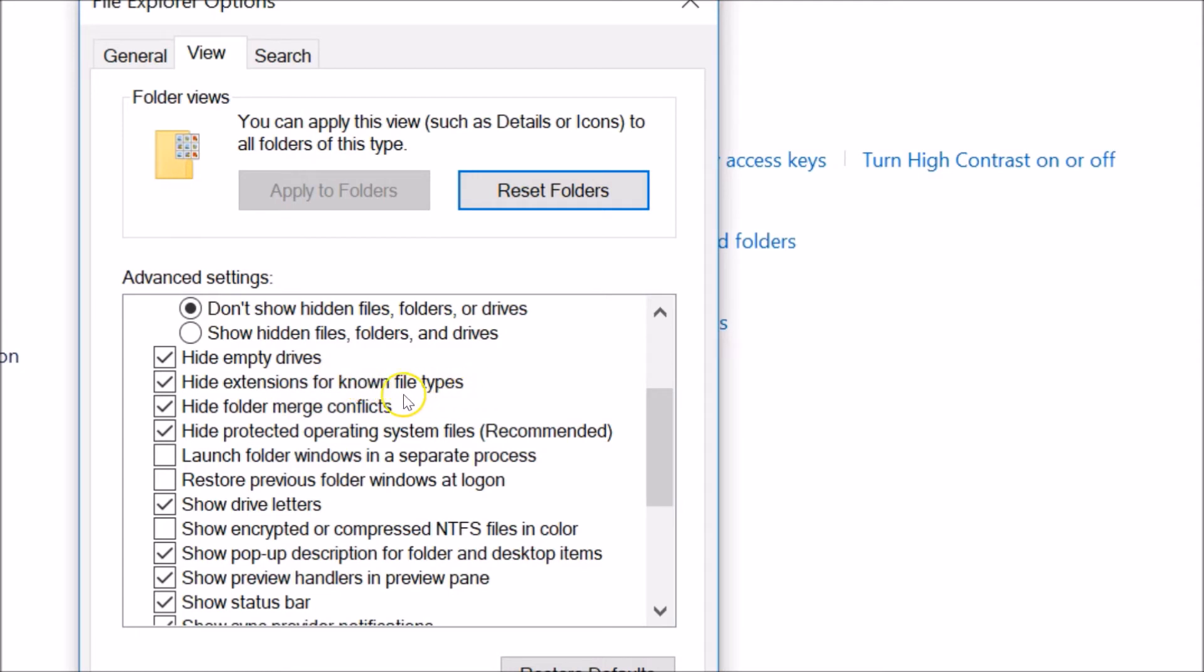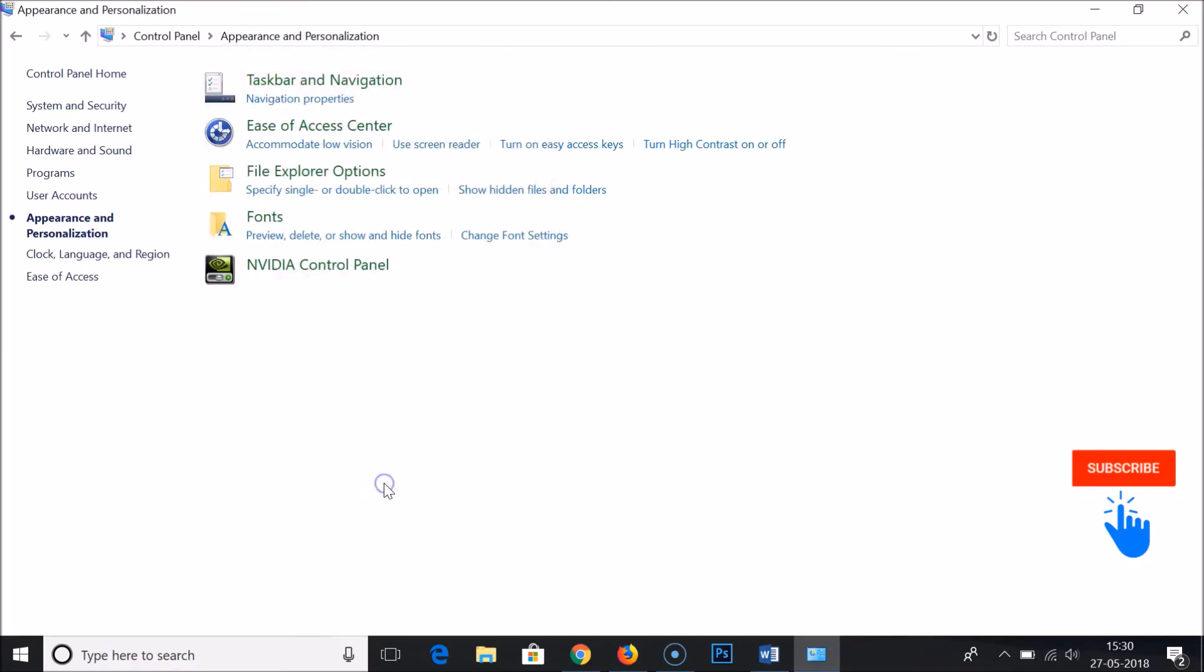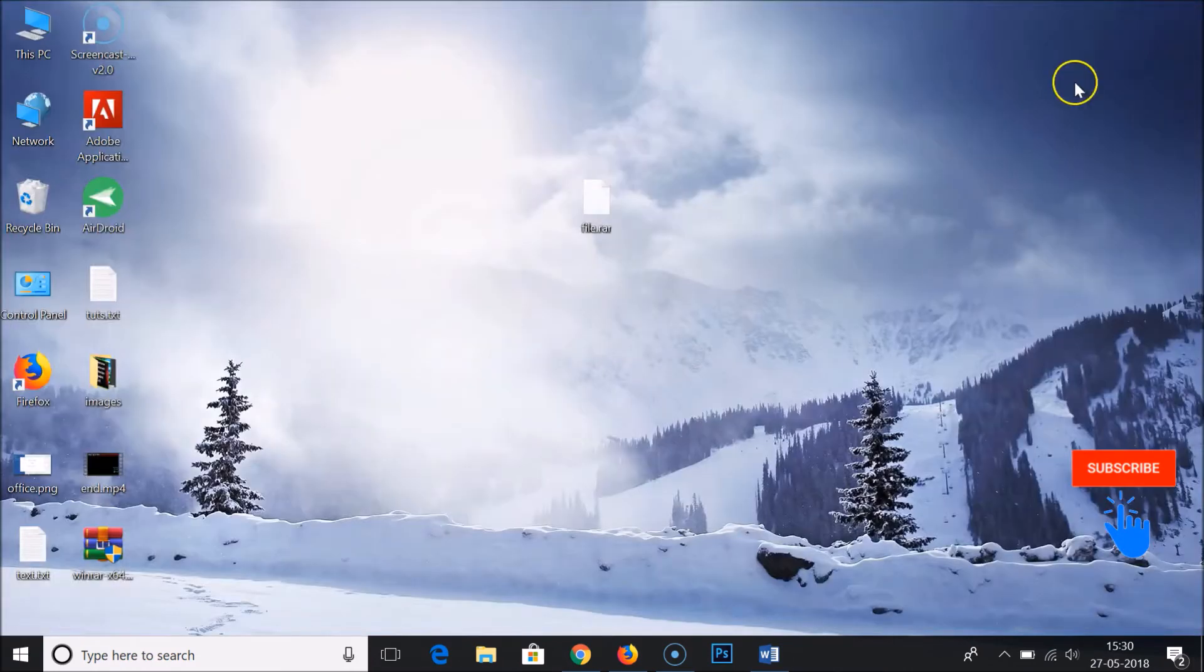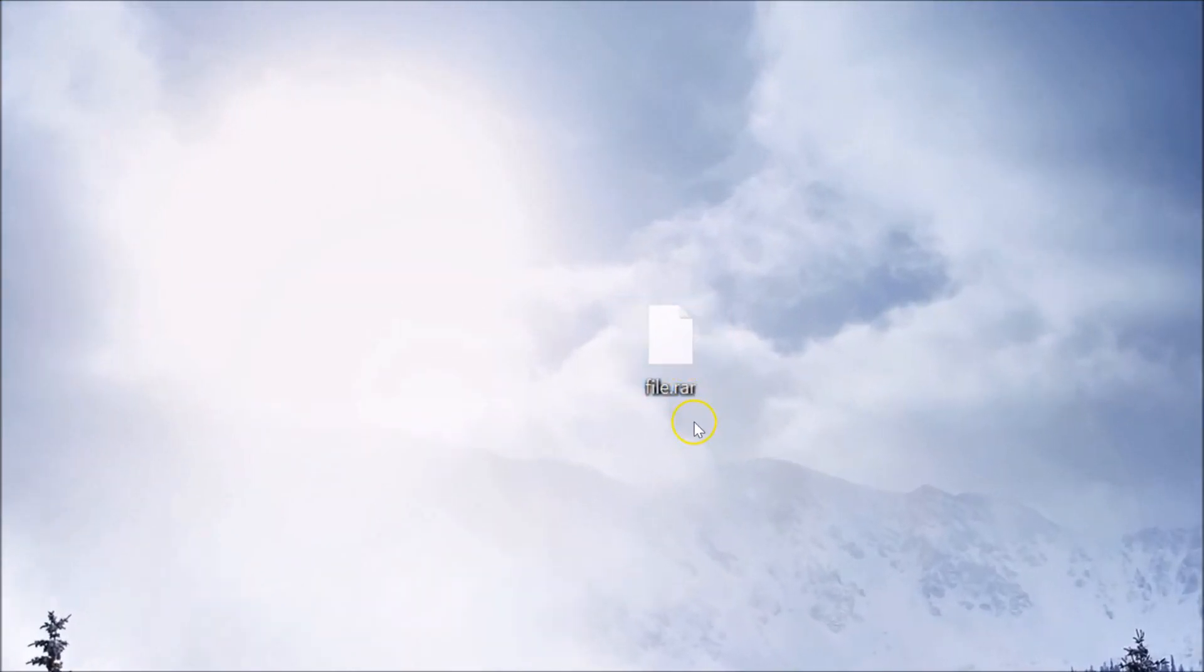You have to uncheck this. So I'm just unchecking this and just click on apply and then OK. Close this window and here you can see my extension is showing.